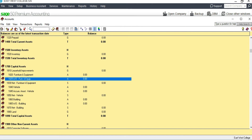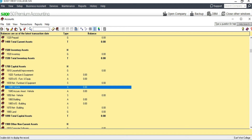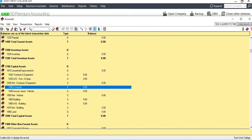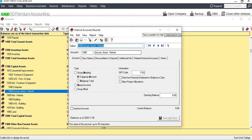There is no Computer Equipment account in the list, but we can add one just before the Vehicle entry. We don't actually have a vehicle account either, so we can rename that existing account as 'Computer.' The accumulated amortization of vehicle would then be renamed as 'Accumulated Depreciation of Computer.' Save and close.